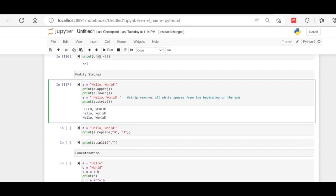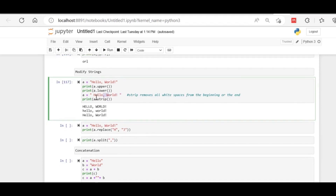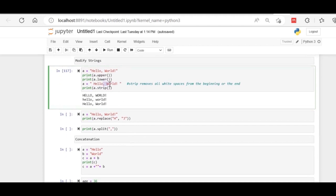The next function is strip(). Strip removes all white spaces from the beginning or end of your text. Here there is one white space at the start, one after the comma, and one after the exclamation — strip removes spaces from the beginning or end only. Strip does not remove spaces from the center. Keep this in mind: strip only removes leading and trailing spaces.